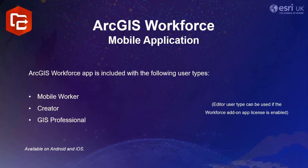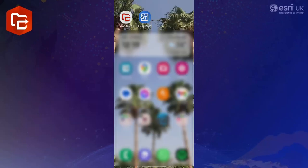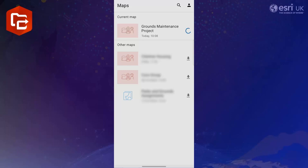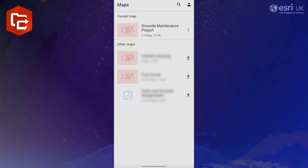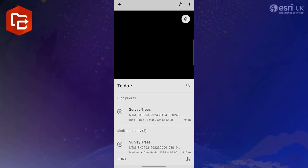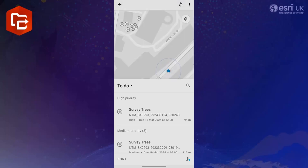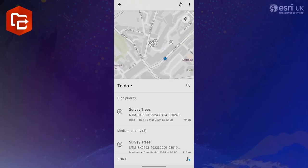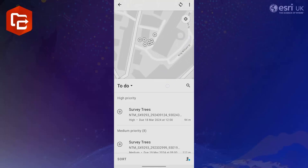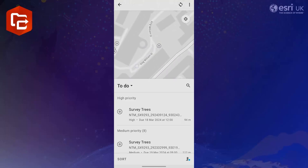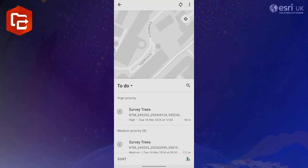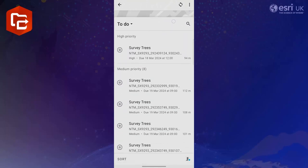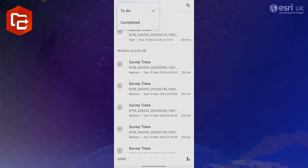Now let's take a look at how the mobile worker would interact with workforce when in the field to see their assignments. Opening up the workforce application they must make sure that they're logged into their organization's ArcGIS Online account. They can then download the project in question. Once it's been downloaded and opened the user is presented with a map of their live location and assignments alongside their to-do list. The user can pan around the map and see information about their assignments by simply clicking on them. Alternatively they can swipe up on the to-do list to expand it and view all of their assignments there.